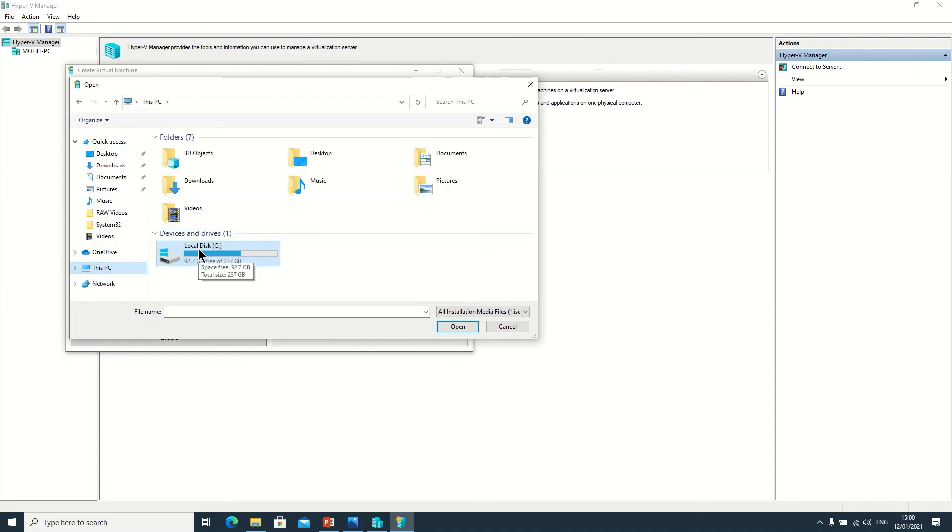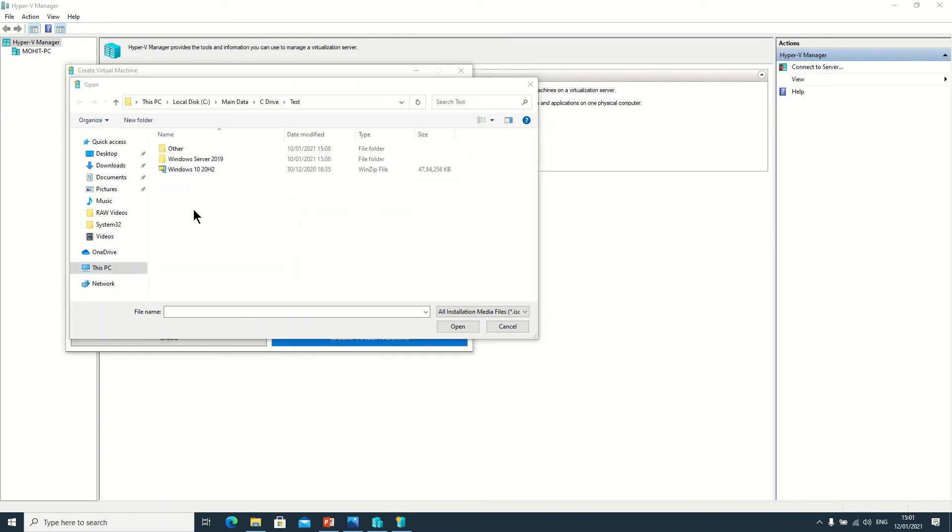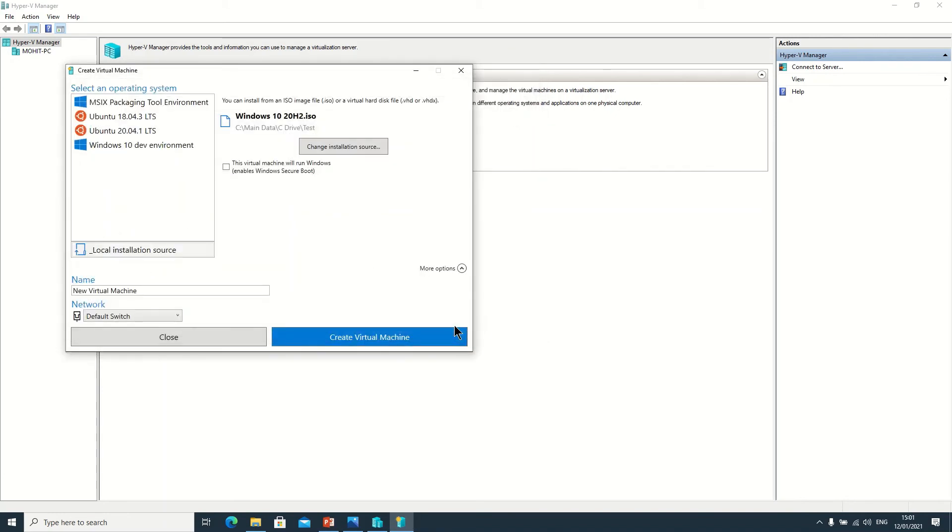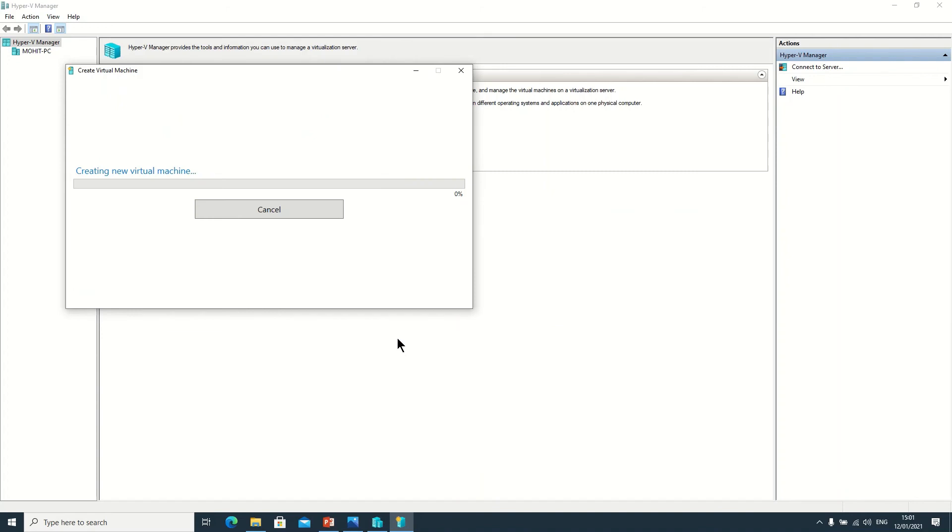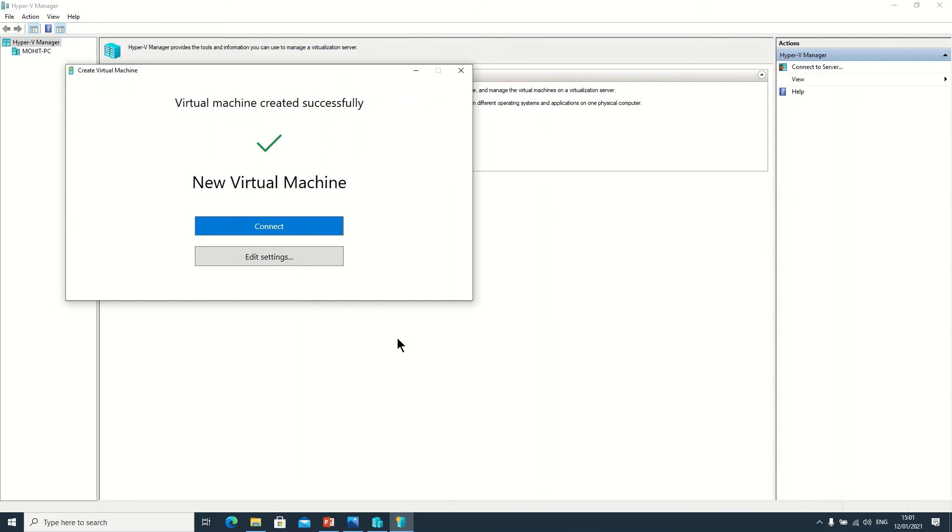So here I am clicking on this. This is the path I am opening, and just click on Create Virtual Machine. And here it will automatically create your virtual machine and start the installation.